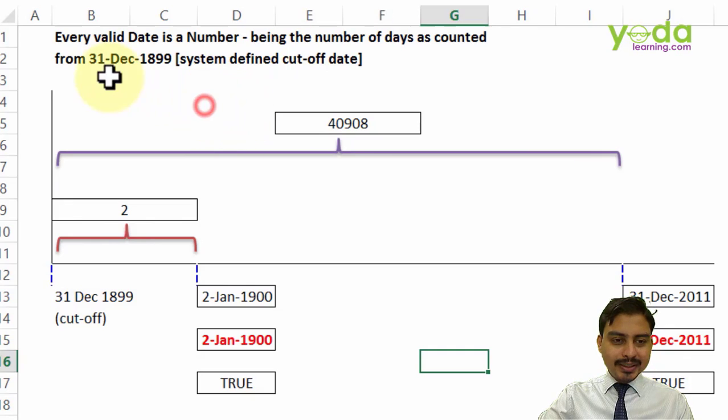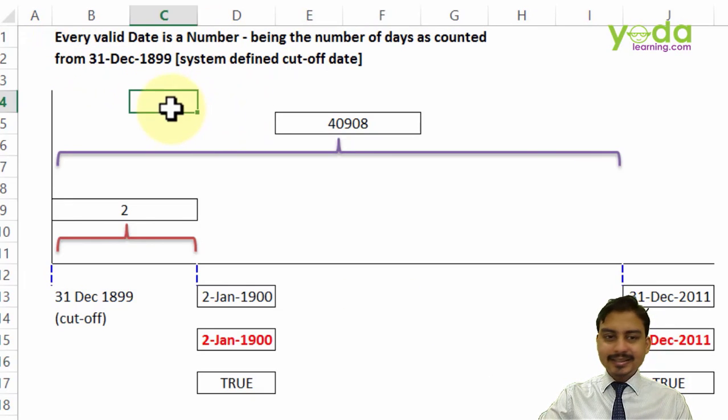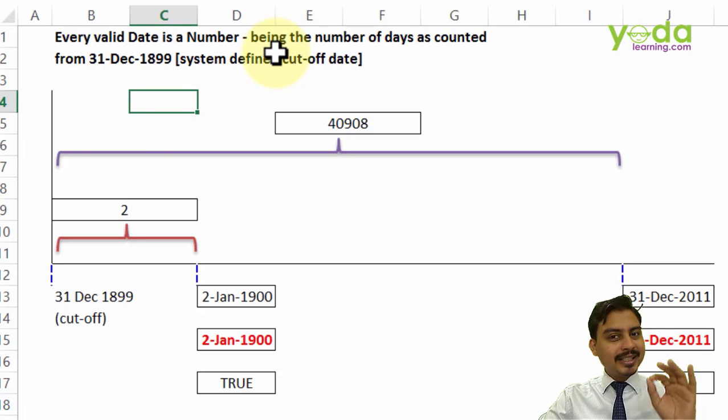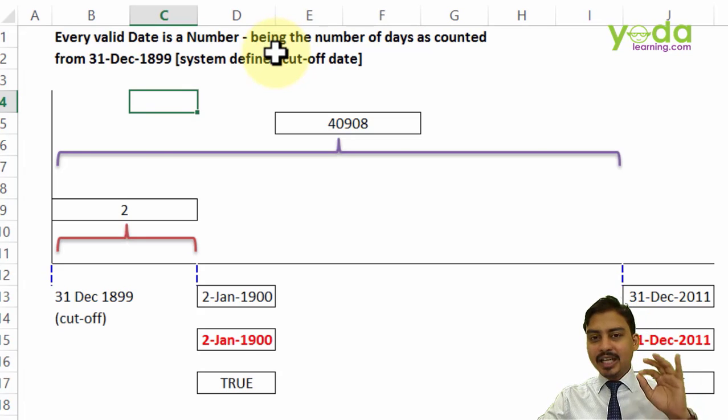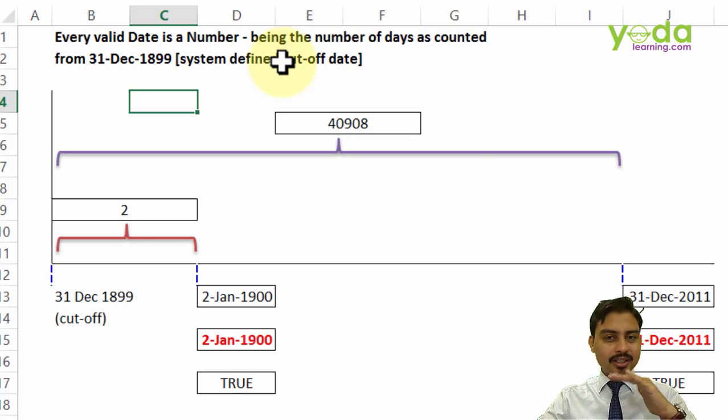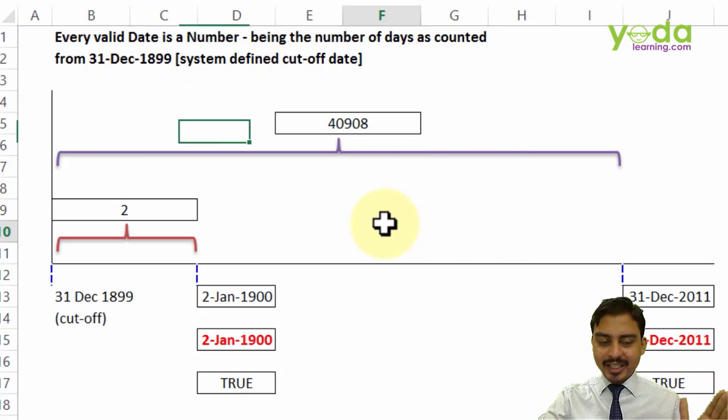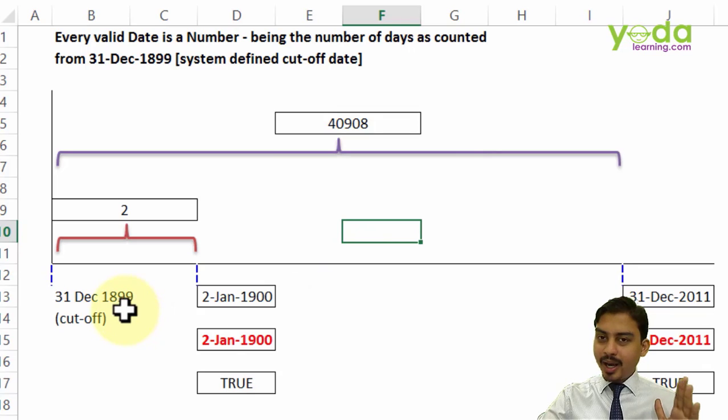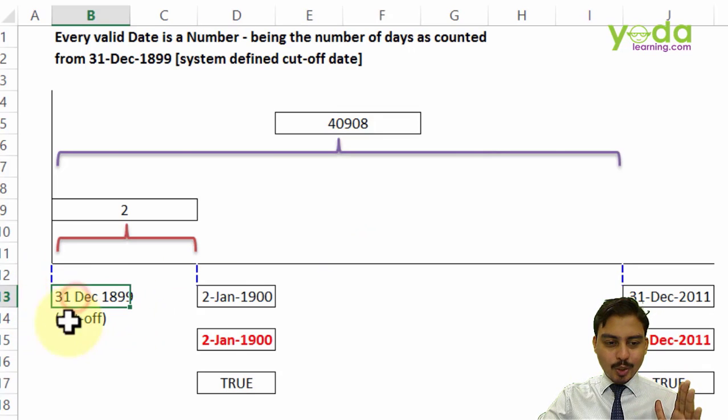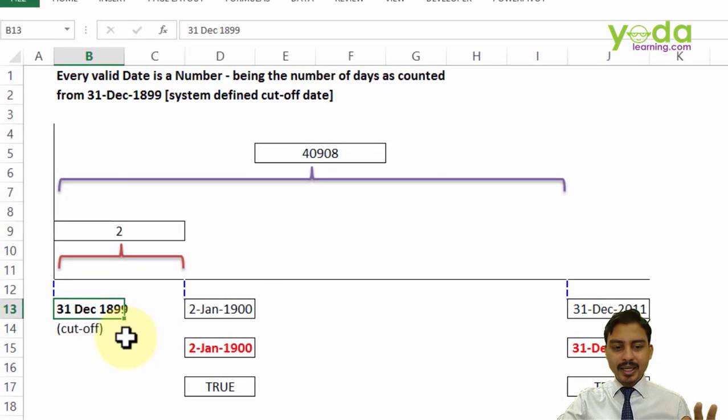To start with every valid date in Excel is a number and what is that number? It's a number which says the number of days away from the cutoff date. Now it might sound like a jargon, let me explain through this diagram.